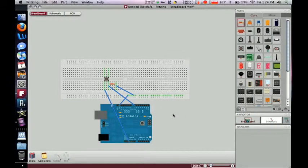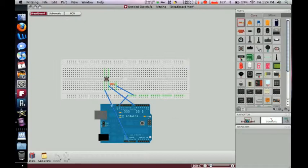That's a button. That is the button. That's how you connect a button to the Arduino.